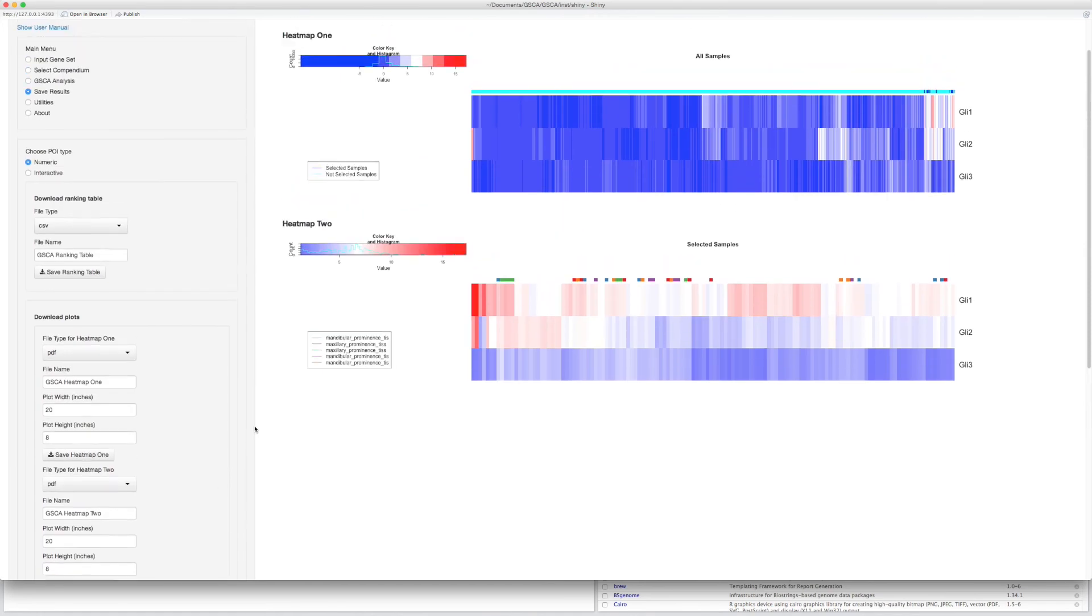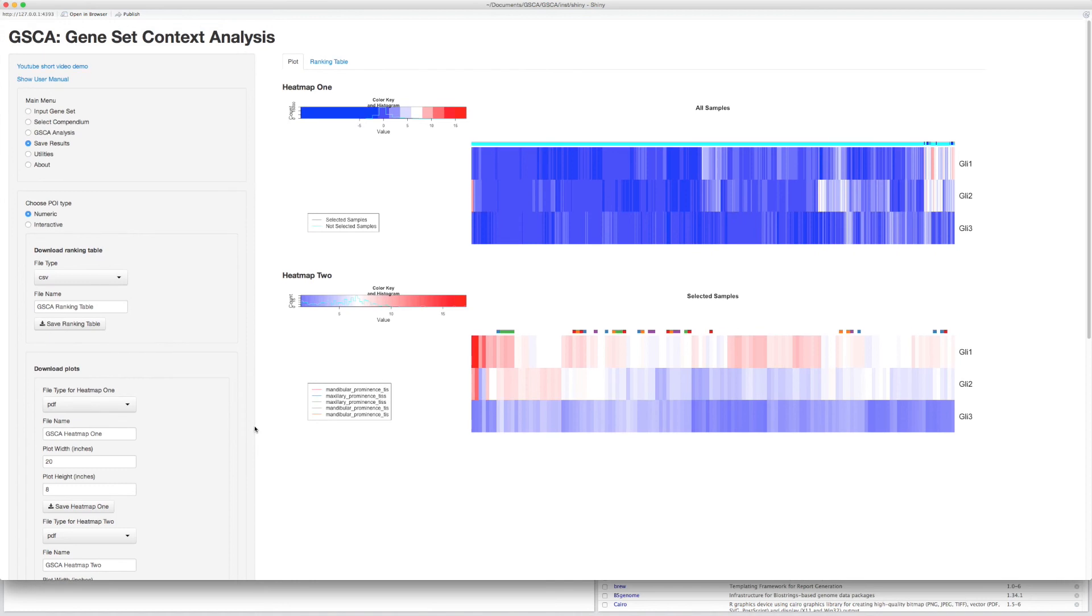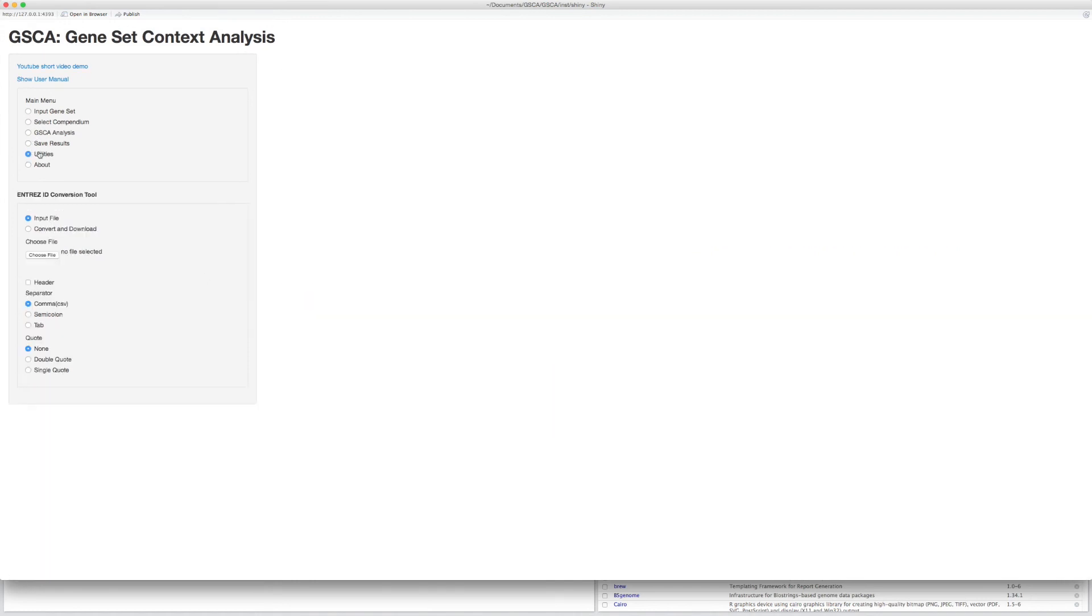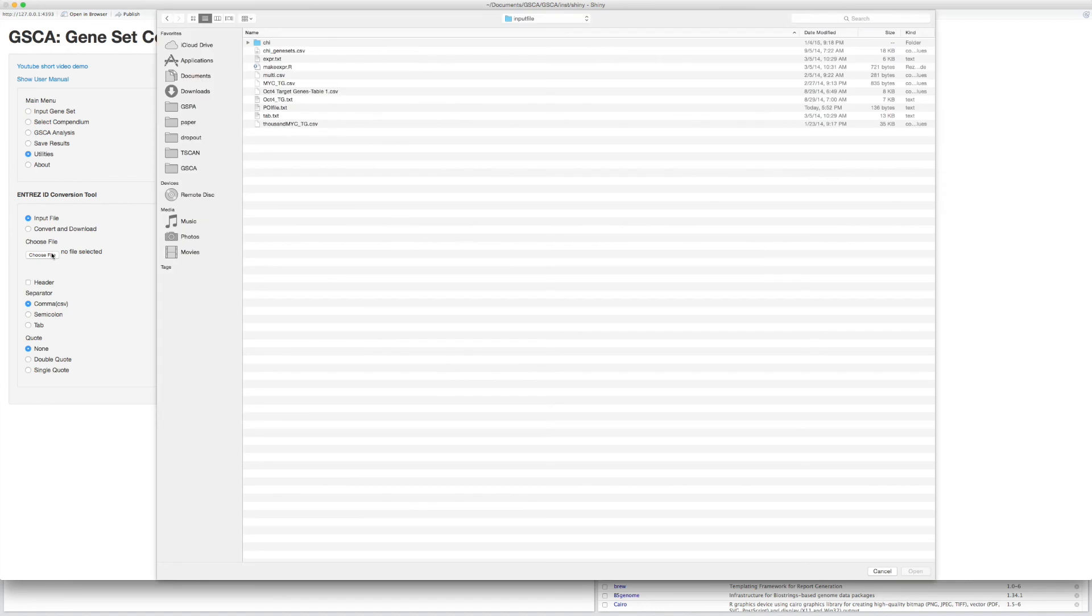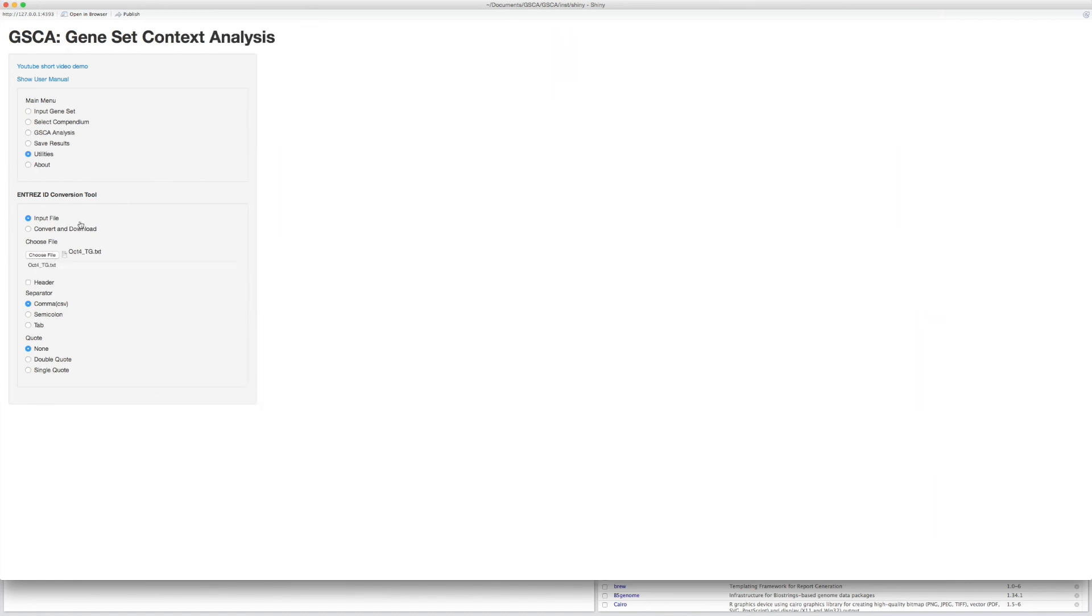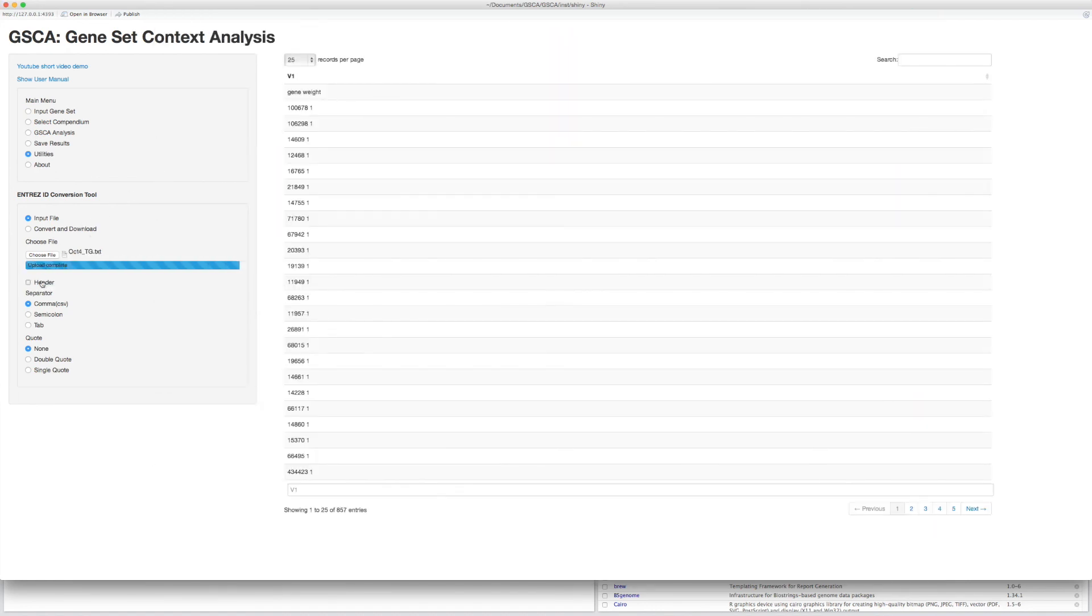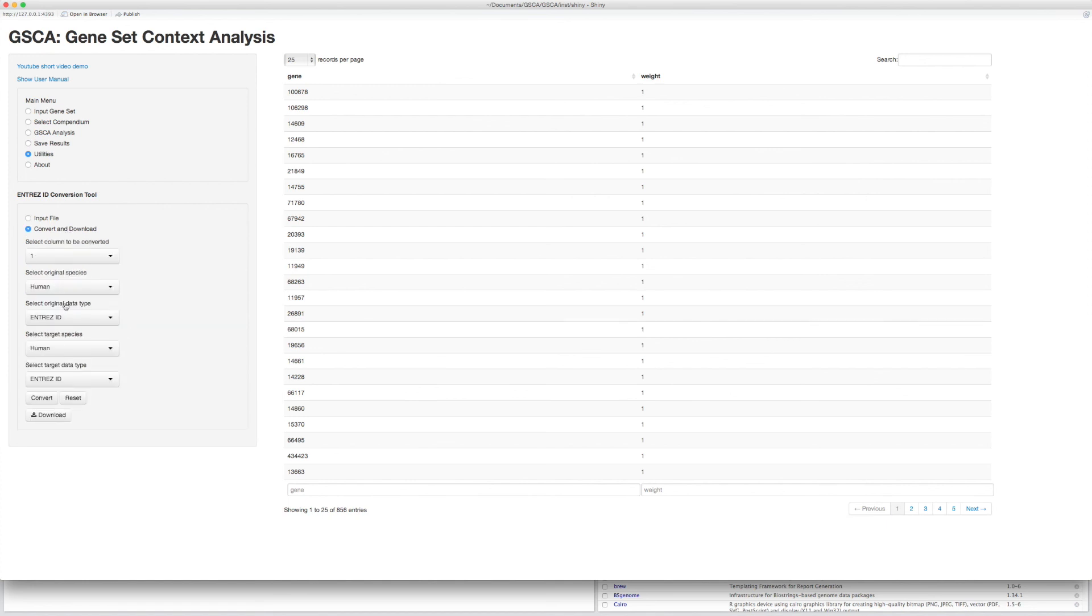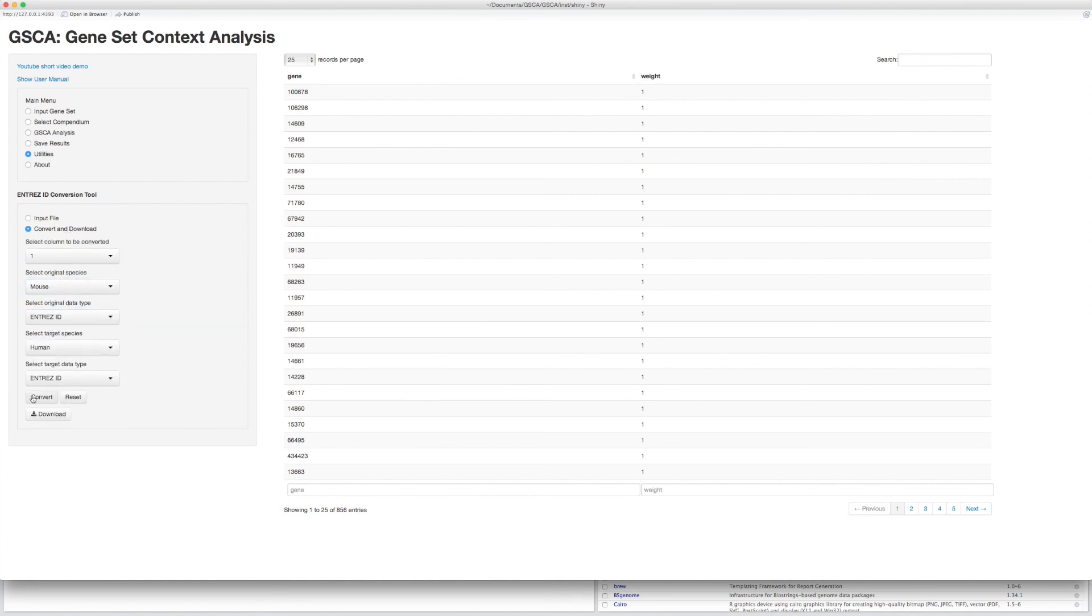To perform cross-species analysis, GSCA also provides a handy tool to transform Entrez gene ID between human and mouse. For example, I want to convert the mouse Entrez ID to human Entrez ID. The conversion is completed. Click the Download button to save the file.